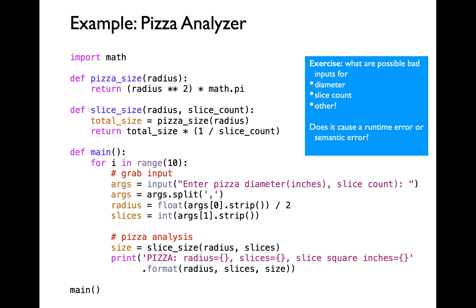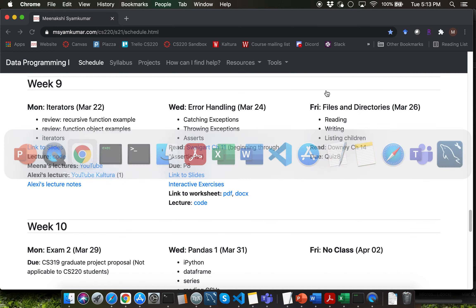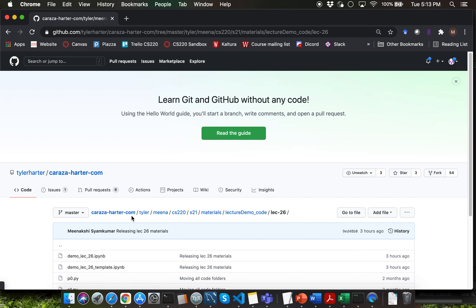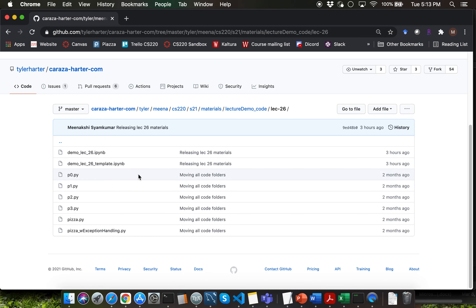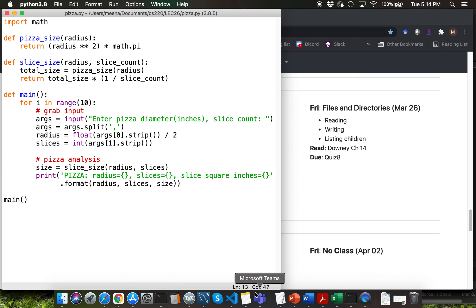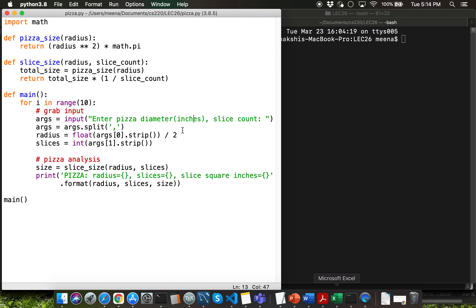Let me show you how you can download pizza.py. Go to the course website and find today's lecture entry. Once you click on the code link, you'll be able to download pizza.py. Also download the template notebook file for today's lecture. Please pause the lecture video here and launch the IDLE editor to open pizza.py, and also launch a terminal or PowerShell window so that you can execute pizza.py.